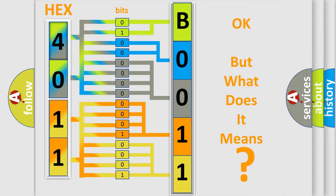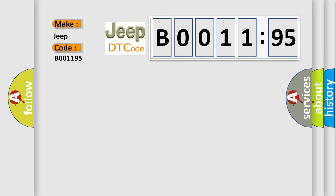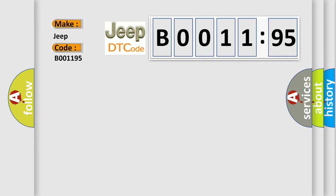So, what does the Diagnostic Trouble Code B001195 interpret specifically for Jeep car manufacturers? The basic definition is invalid data received from ECM or PCMA.